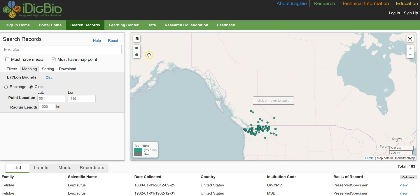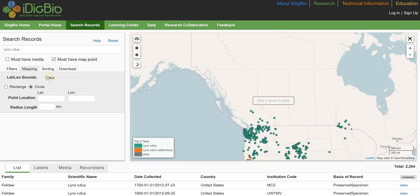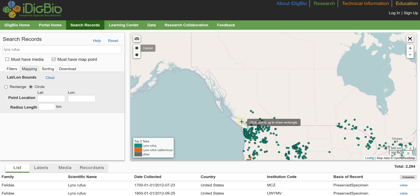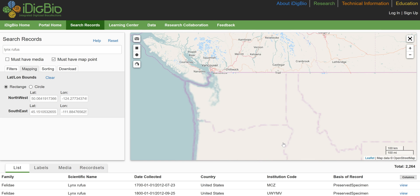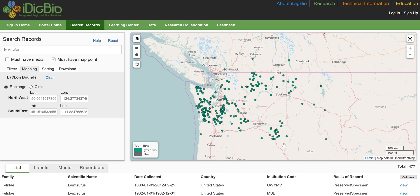These same controls are available right on the map using the buttons at the top left, which allow you to draw your circle or square rectangle. There is also an option at the very top — a camera icon — to download an image of the current map you are looking at. This will download as a .png file.